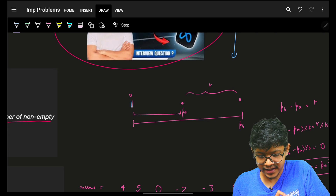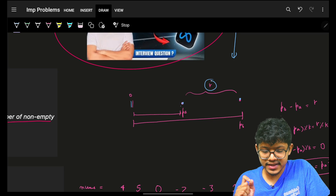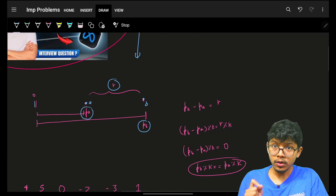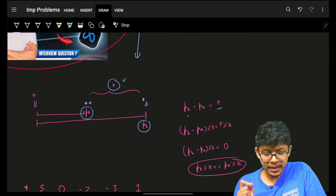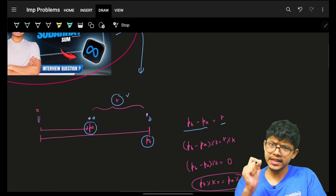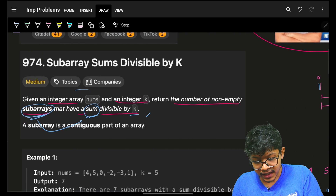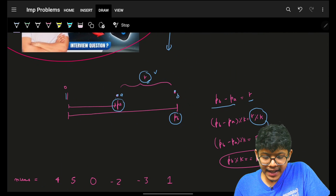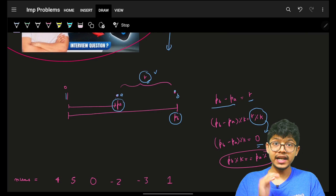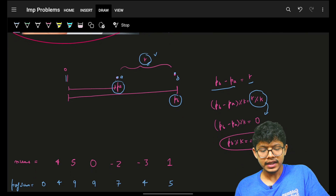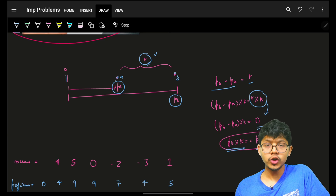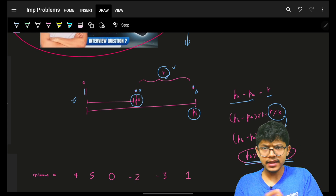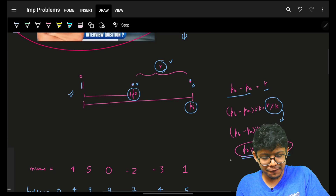Recapping the prefix sum approach: for two points a and b, the range sum R equals pb minus pa, where pb and pa are the prefix sums at those points. For R to be divisible by k, R mod k must equal zero. That means pb mod k must equal pa mod k — so we take modulus at every step and look for matching prefix sum remainders.